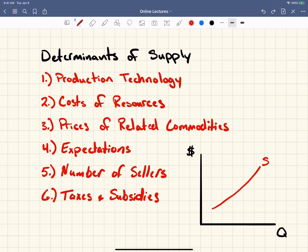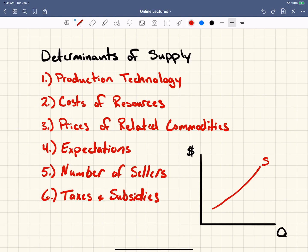So these are the things that will shift supply. Remember, a change in supply — just like a change in demand — is a change in the whole curve, while a change in quantity supplied is a movement along the curve from a change in price. A change in supply means the whole curve shifts; a change in quantity supplied means there's a change in price, which moves along the curve. That was a quick overview, but it should be enough for what you need.